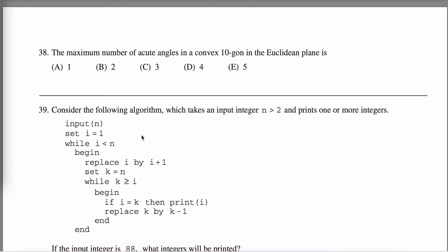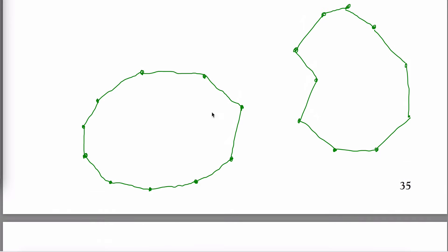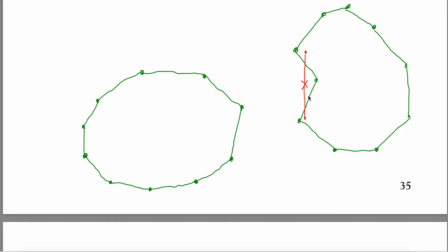I drew a couple pictures: convex and not convex. The definition of convex is that a polygon is convex if you can take any two points in the interior of that polygon and connect them with a line segment, and that line segment is guaranteed to lie inside the polygon. Here it would work, but here it wouldn't — if I pick two points and connect them, the segment would leave the polygon. So this is not convex; this is convex.